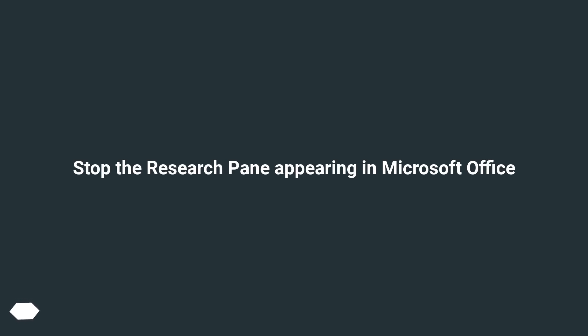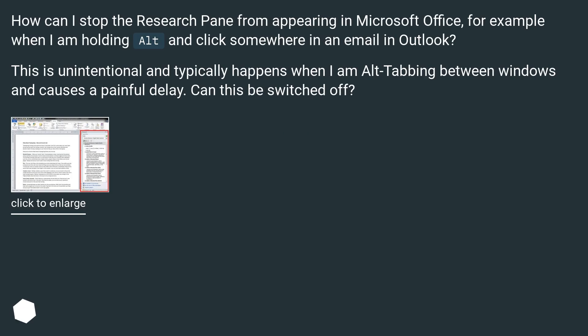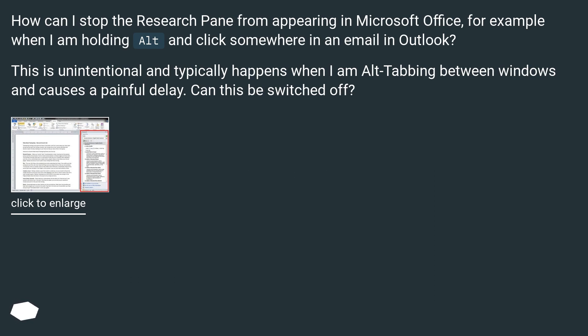Stop the Research Pane Appearing in Microsoft Office. How can I stop the research pane from appearing in Microsoft Office, for example when I am holding Alt and click somewhere in an email in Outlook? This is unintentional and typically happens when I am Alt tabbing between windows and causes a painful delay. Can this be switched off?